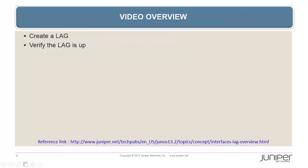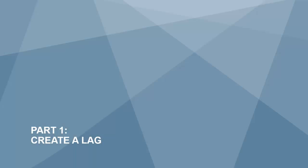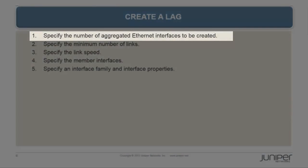The following tasks are covered in this video. We will create a LAG and then verify that the LAG is up. Okay, let's get started.